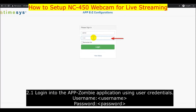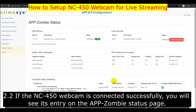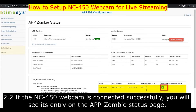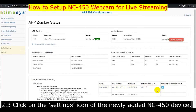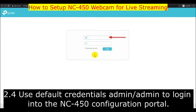First, log in to the App Zombie application using your admin credentials. If the NC450 webcam is connected successfully, you will see its entry on the App Zombie status page. Click on the settings icon of the newly added NC450 device. Use the default admin/admin credentials to log in to the NC450 configuration portal.